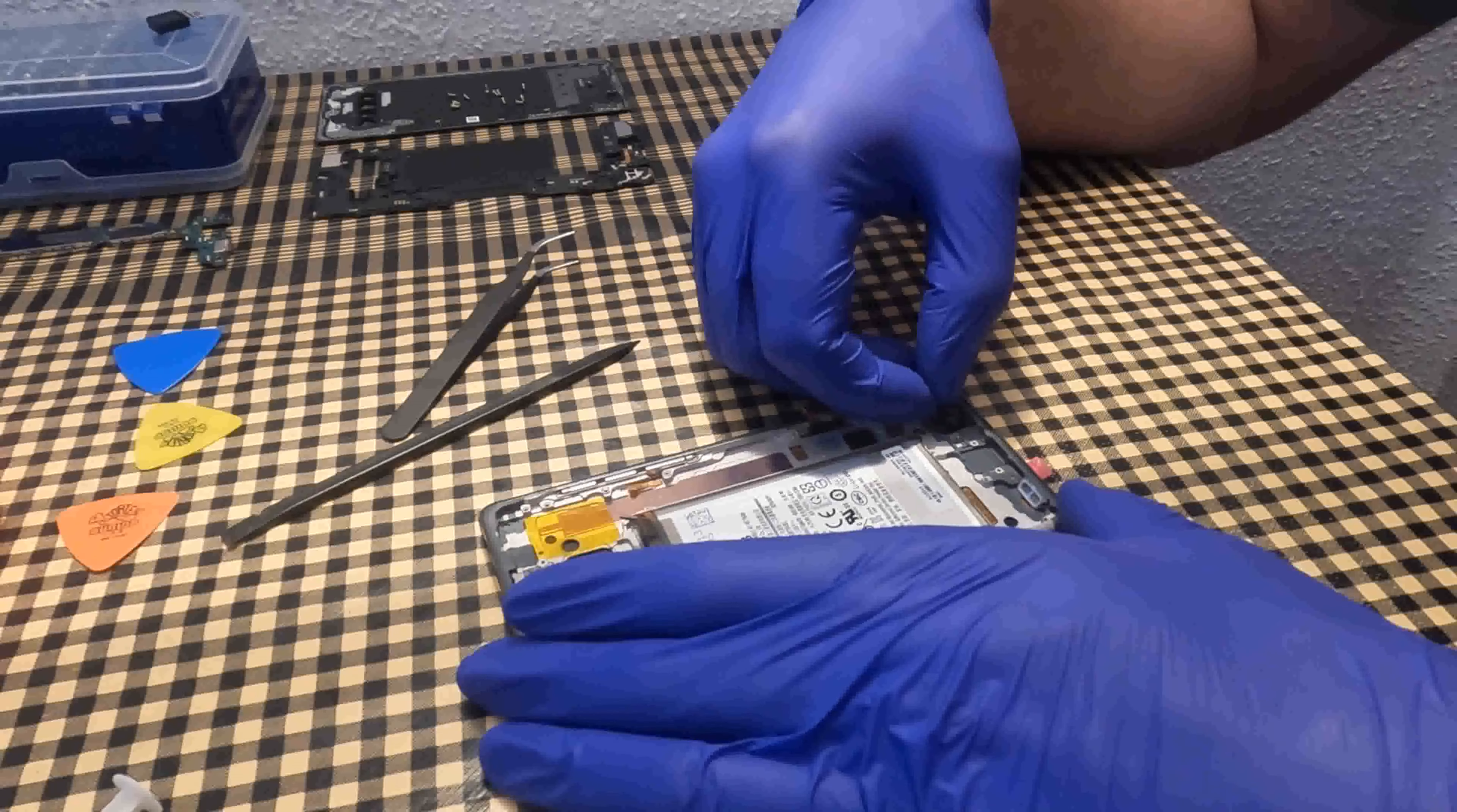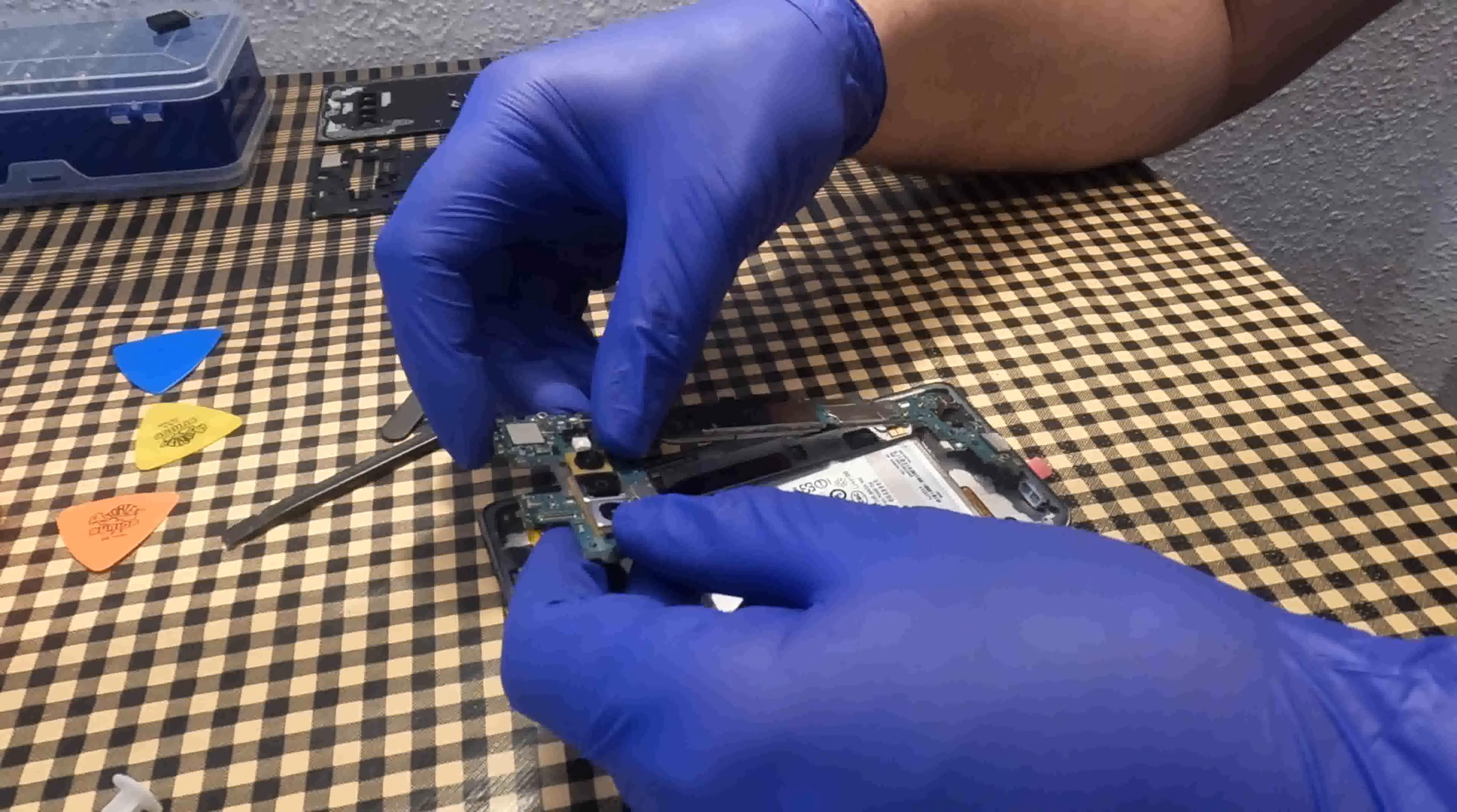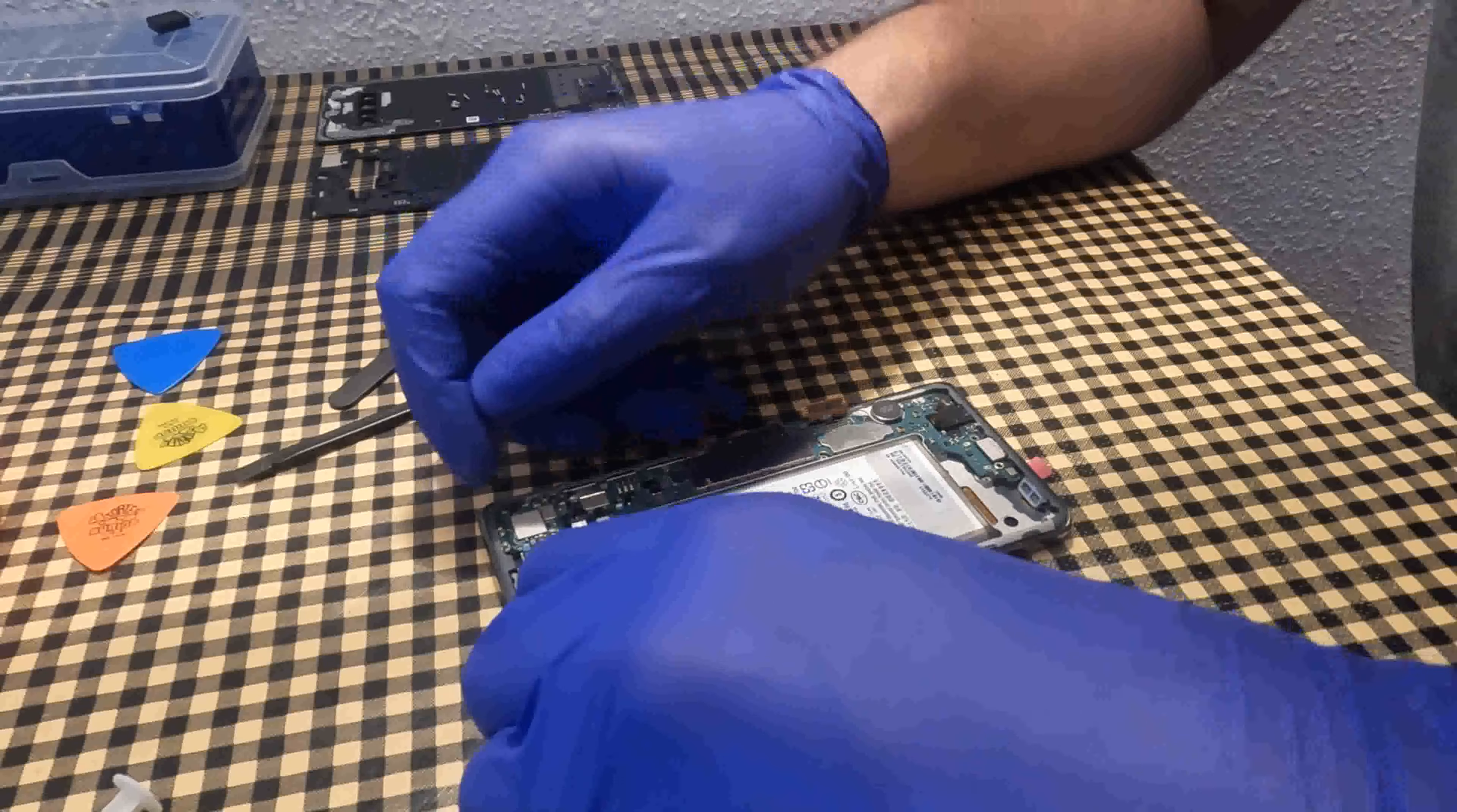I put the headphone connector. I put the motherboard back in place. You have to be very careful not to spoil any of its components.